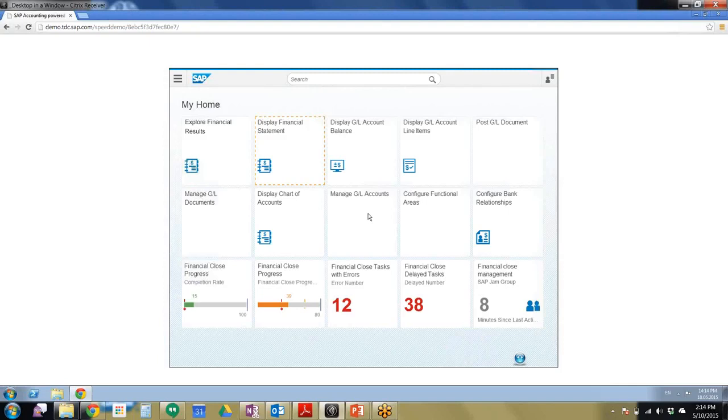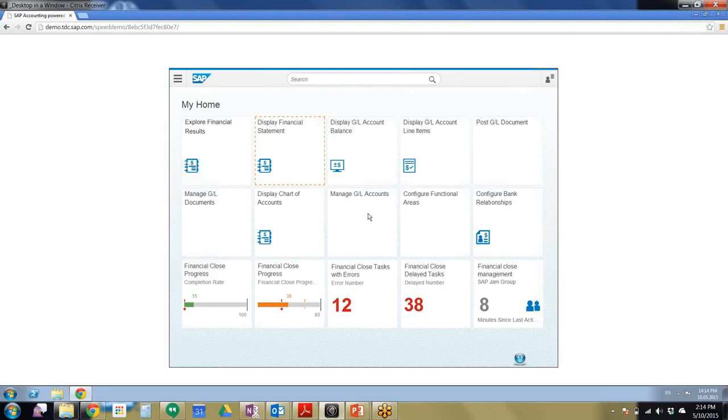In our example, we'll identify an issue in the profit and loss statement, high cost, and track it down to the relevant documents. The new UIs are easy to use, and they provide significant functionality and personalization options.